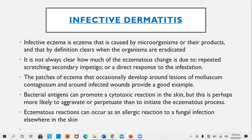Infective dermatitis: Infective eczema is eczema caused by microorganisms or their products, which by definition clears when the organisms are eradicated. It is not always clear how much of the eczema's change is due to repeated scratching, secondary impetigo, or direct response to the infestation. Patches of eczema that occasionally develop around a lesion of molluscum contagiosum or around an infected wound provide a good example. Bacterial antigens can promote a cytotoxic reaction in the skin, more likely to aggravate or perpetuate than to initiate the eczema process.